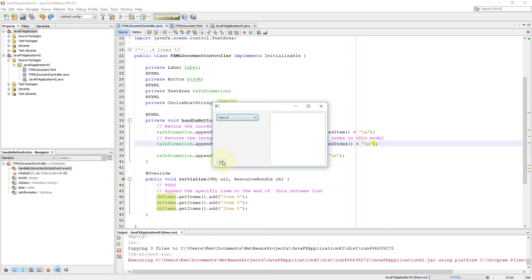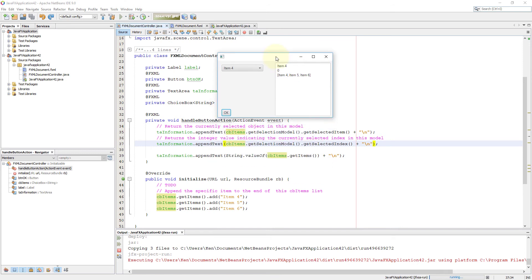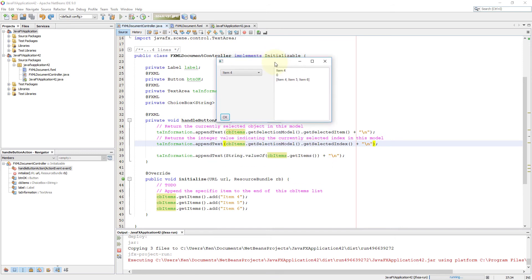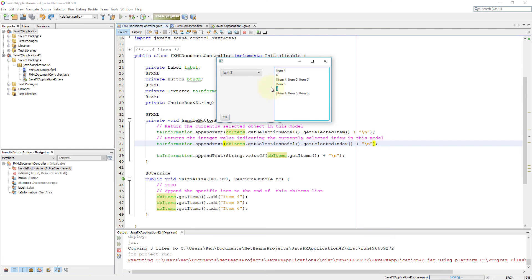Now you can see that first item is selected. And then index is returned with the integer value zero. So if you select the second item, you will return integer one. If you select the last item, you will return index value number two.